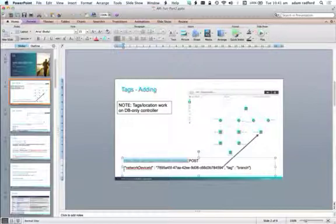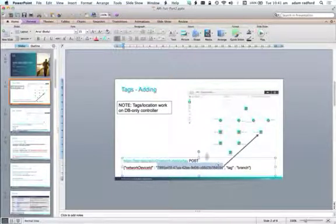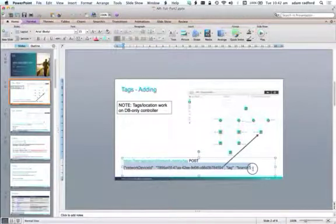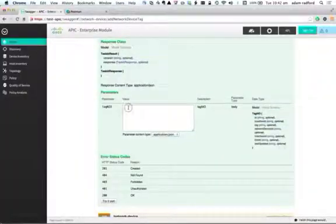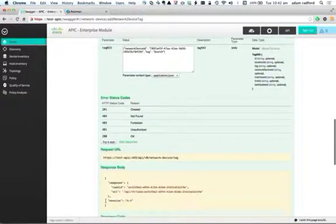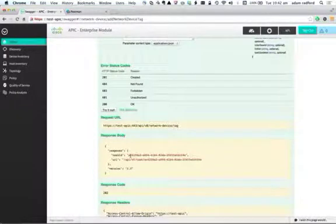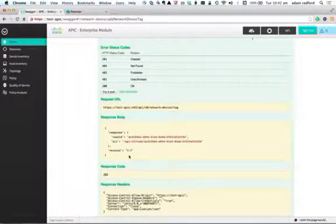I'm going to apply a tag called 'branch' to the network device ID corresponding to this particular device on the far right-hand side, which is a 3750. Every device has an ID, and I'm going to use this particular network device ID to apply that branch tag. If I try that out in Swagger, I get a response back straight away — a response code of 202, which means 'in progress.' What I get is a task ID, so this is an asynchronous process.